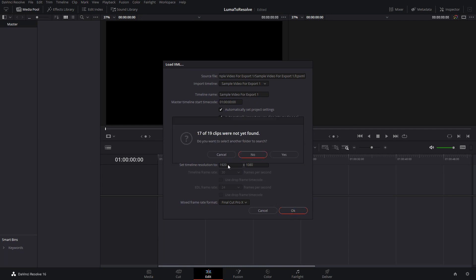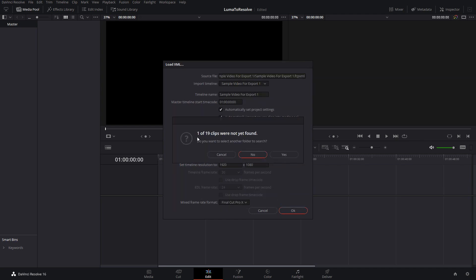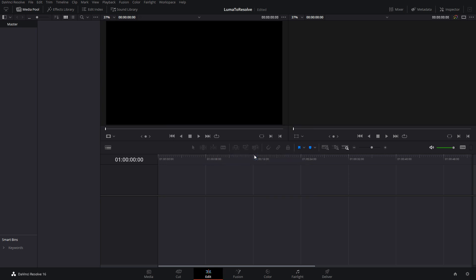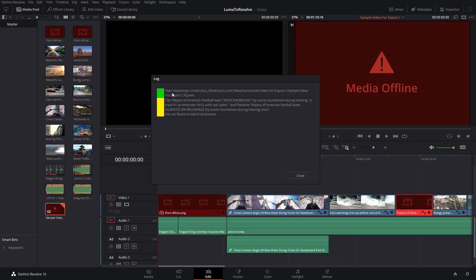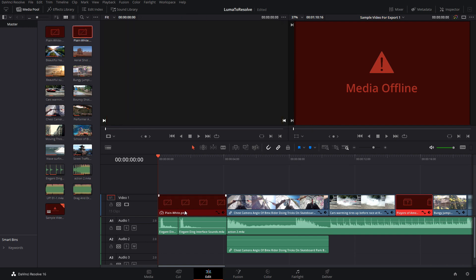I'm now warned that Resolve can't find 17 of the 19 clips referenced in the XML file. To fix this, click Yes, then navigate to the folder that has your exported media and click OK. I'm warned again that one file still cannot be found — let's click No this time; we can fix this later. The media is now imported and we can see which file it couldn't find.